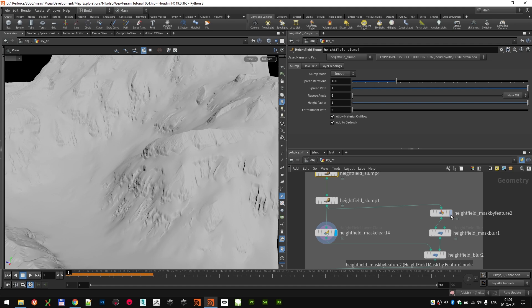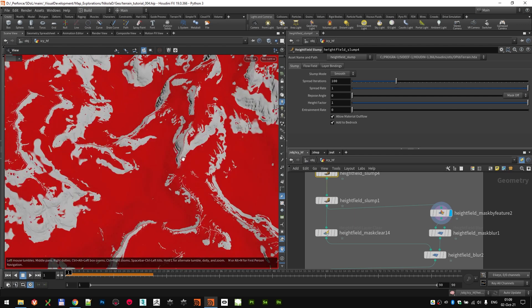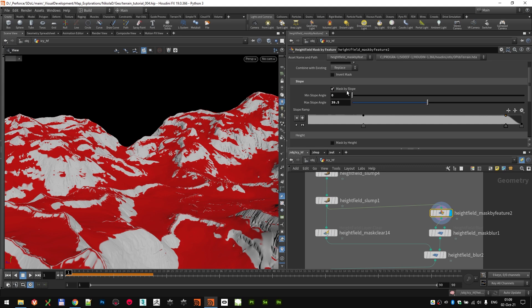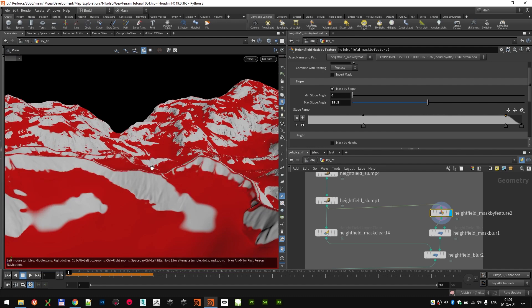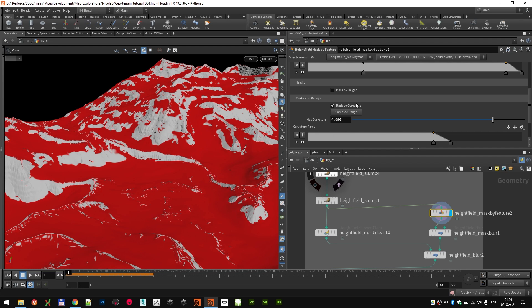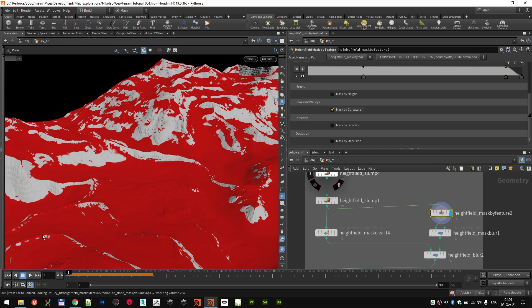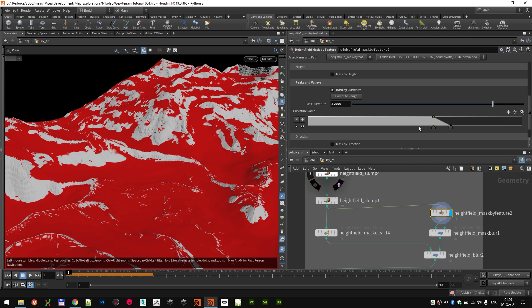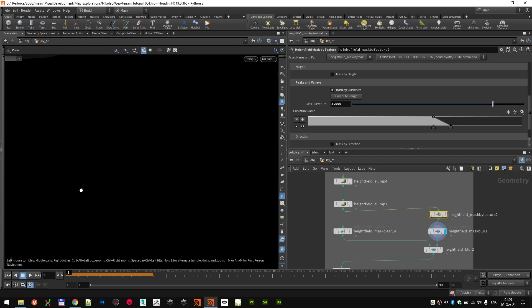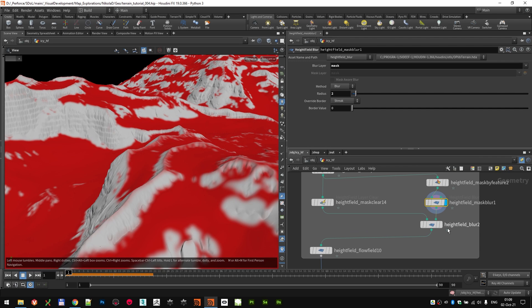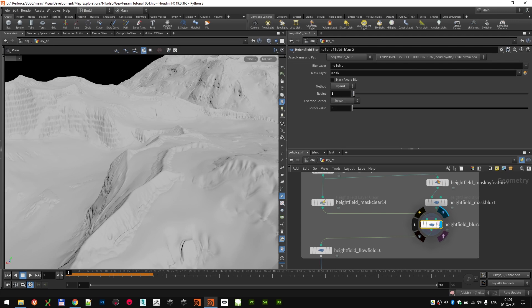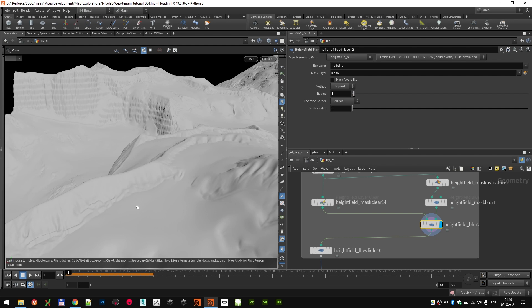But to get the final look, I did one more mask by feature, masking out the snowy, the flat parts. So, this was actually masked by both slope, but inverted it to get the flat parts of the height field. But then it was mixed with mask by curvature, just so I'm sure I don't get the very sharp edges of the peaks. I kind of subtracted those with this ramp. I blurred the mask just a little bit, as you can see here at the radius of two. And then I used that as a mask for the height field blur. But this blur was actually set to expand. Now, why I did this?